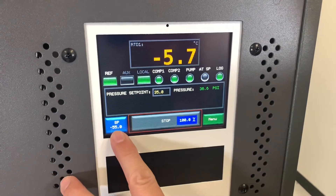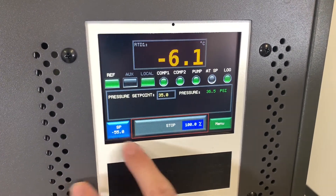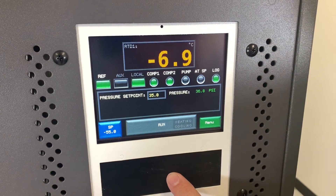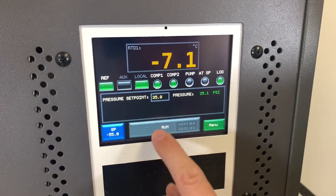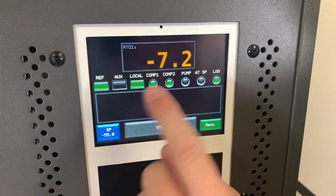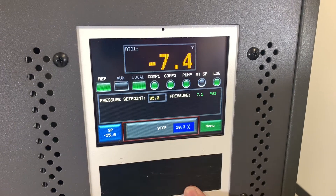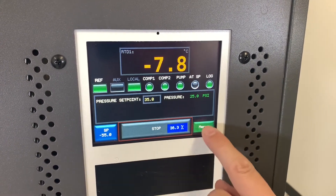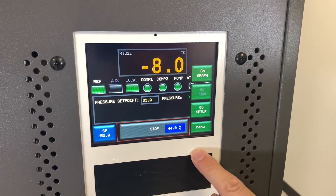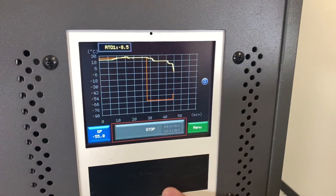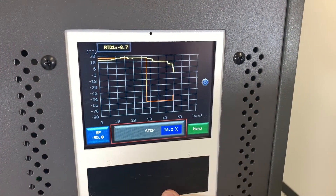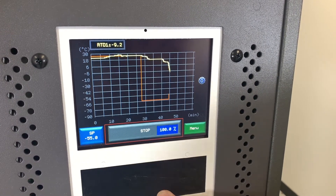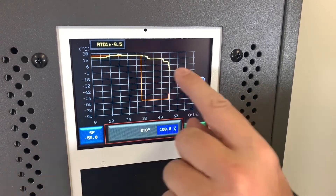Once we have the current set point set to what we would like, we can access whether or not we will run to that set point or put the system in idle mode. We can then access a graph and see where our current set point is and where we are in relationship to that.